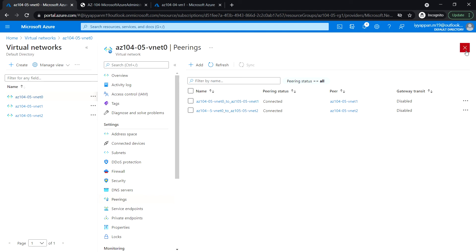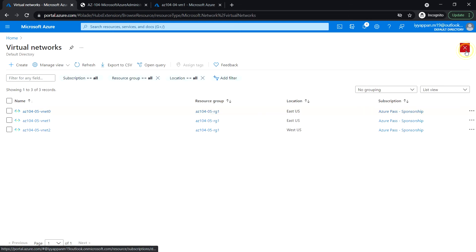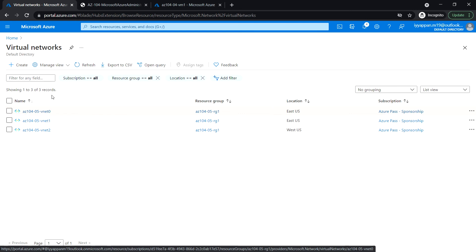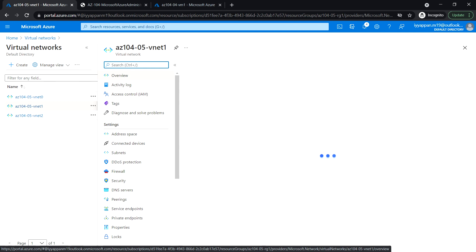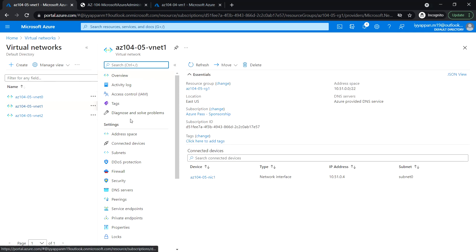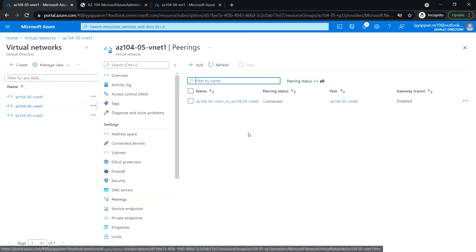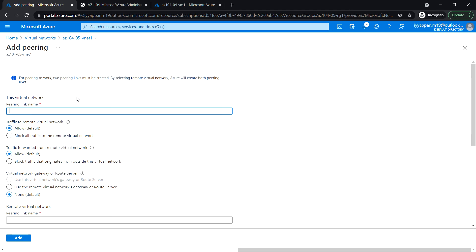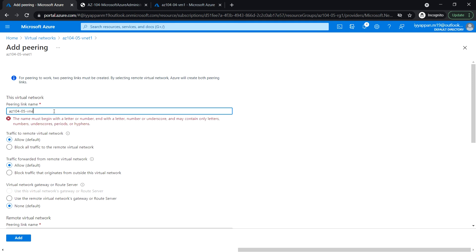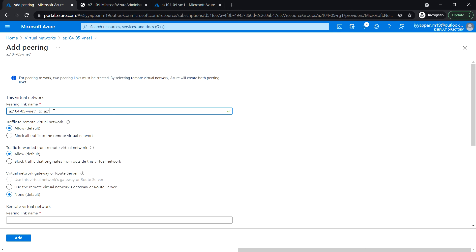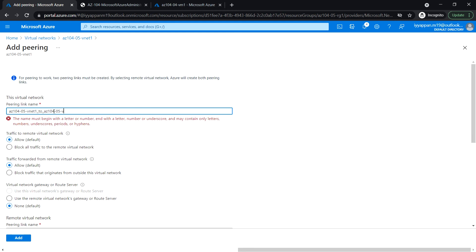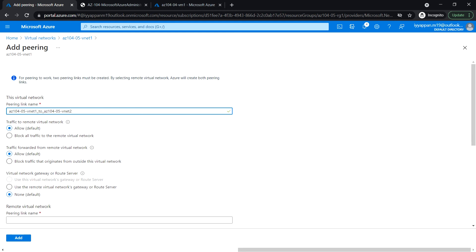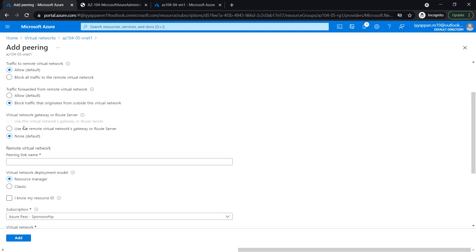Next, go back to the virtual network blade and click on VNet1. Under Settings, click on Peering. We are now going to pair VNet1 to VNet2. Click Add and enter the peering link name az104-05-vnet1-to-vnet2, and the remote peering link name az104-05-vnet2-to-vnet1.